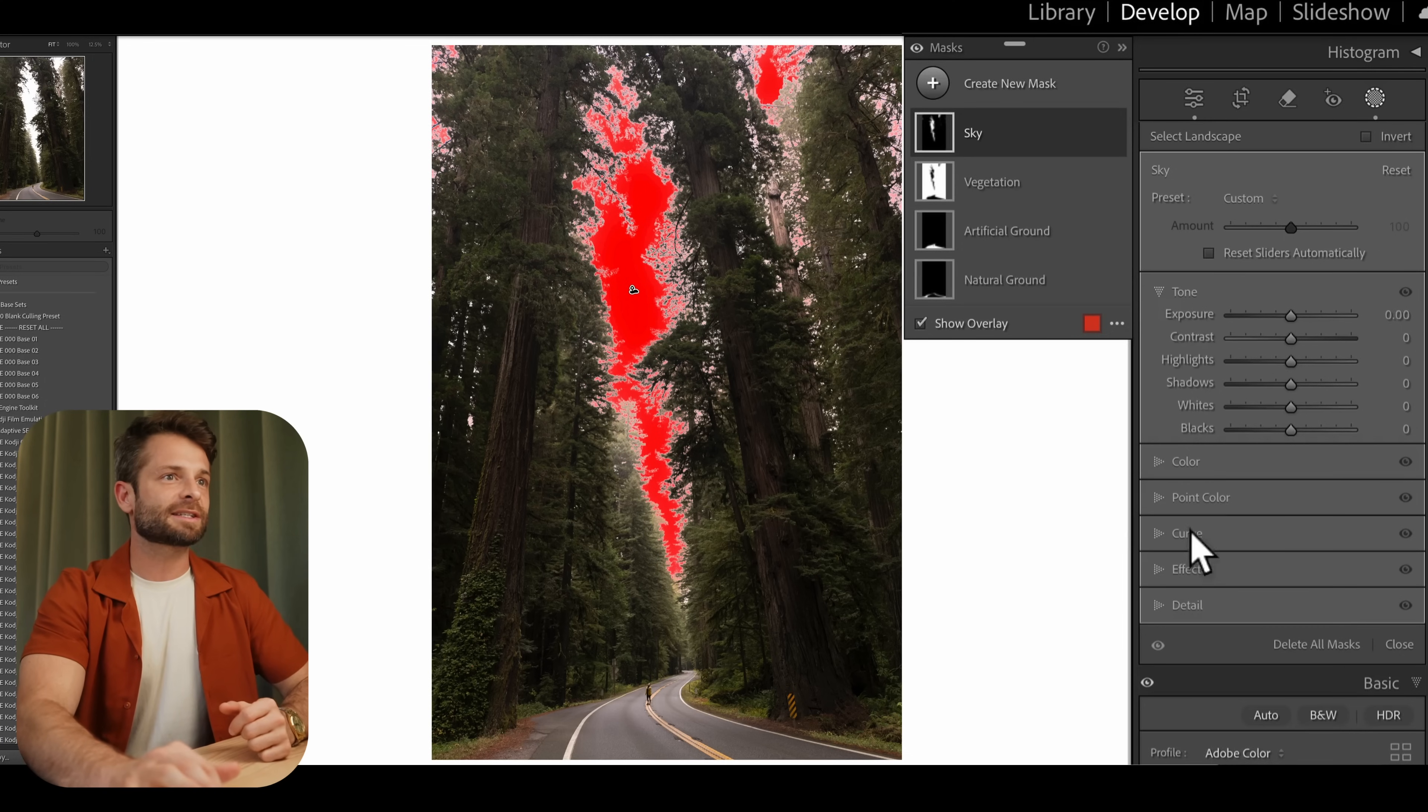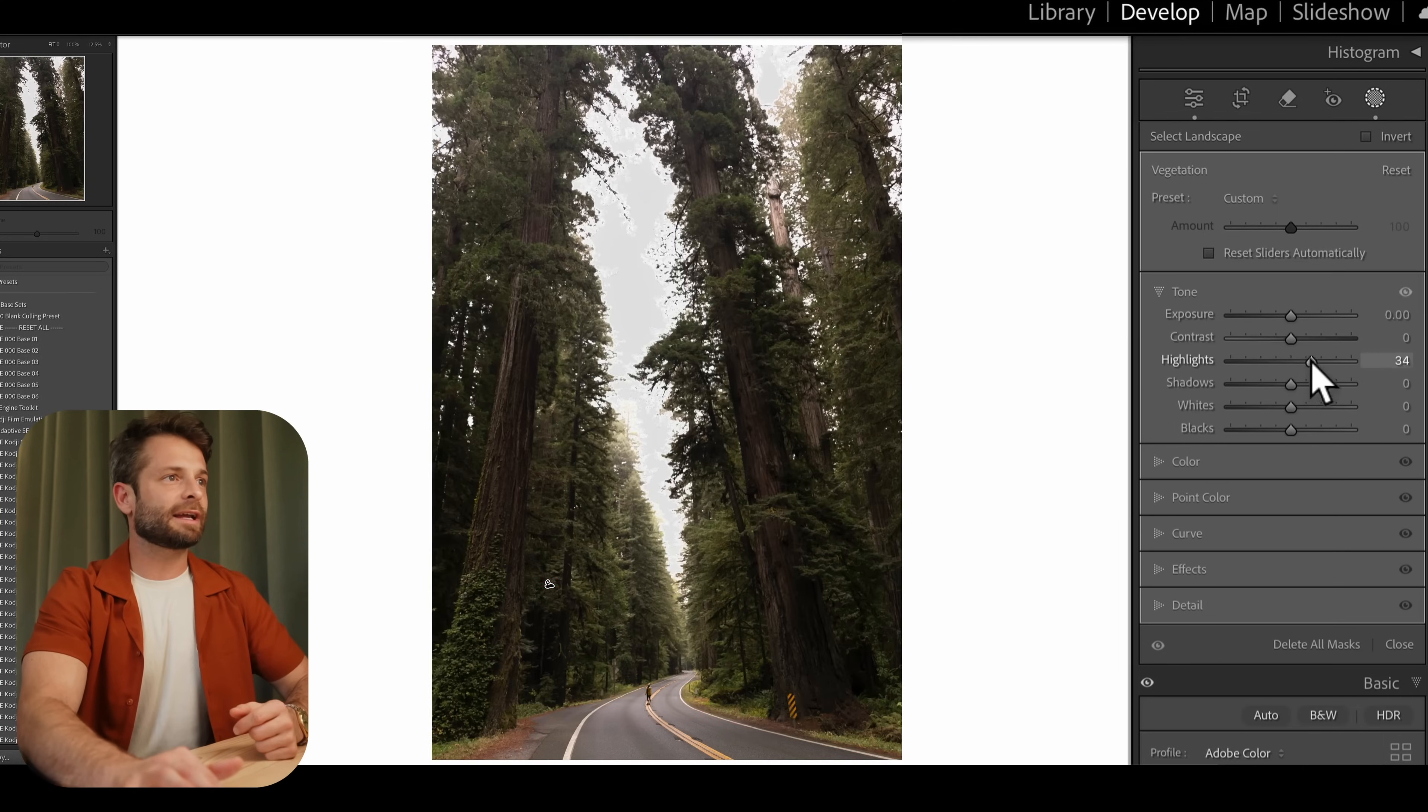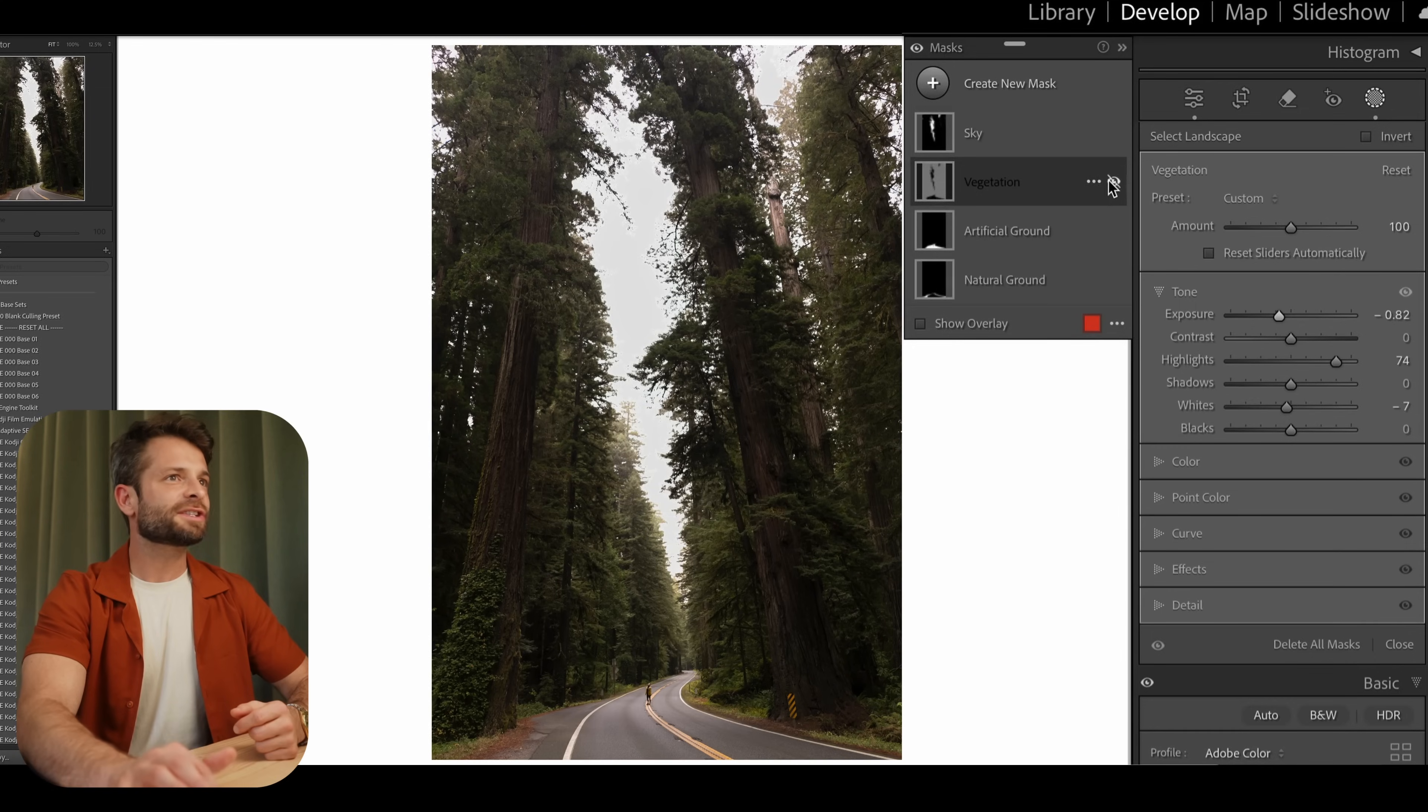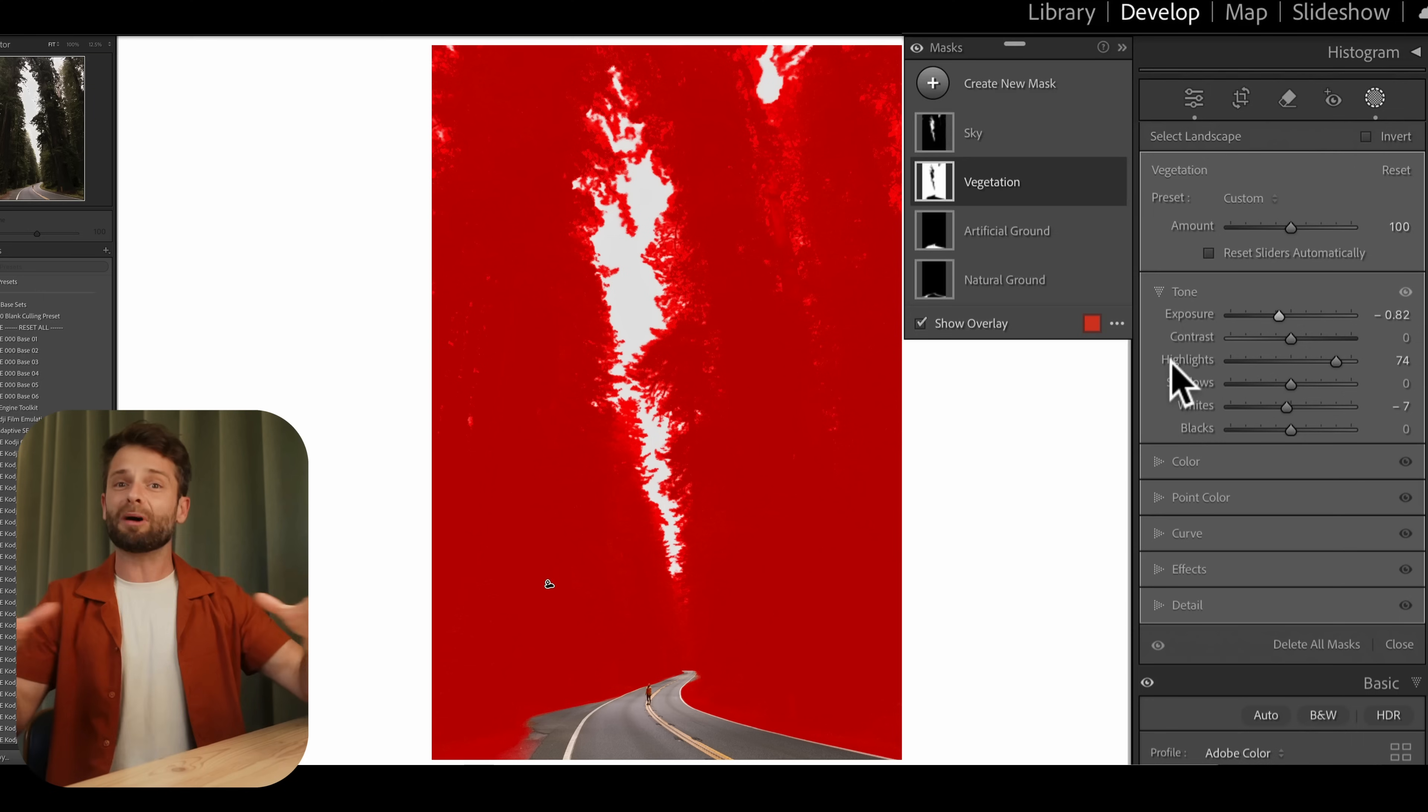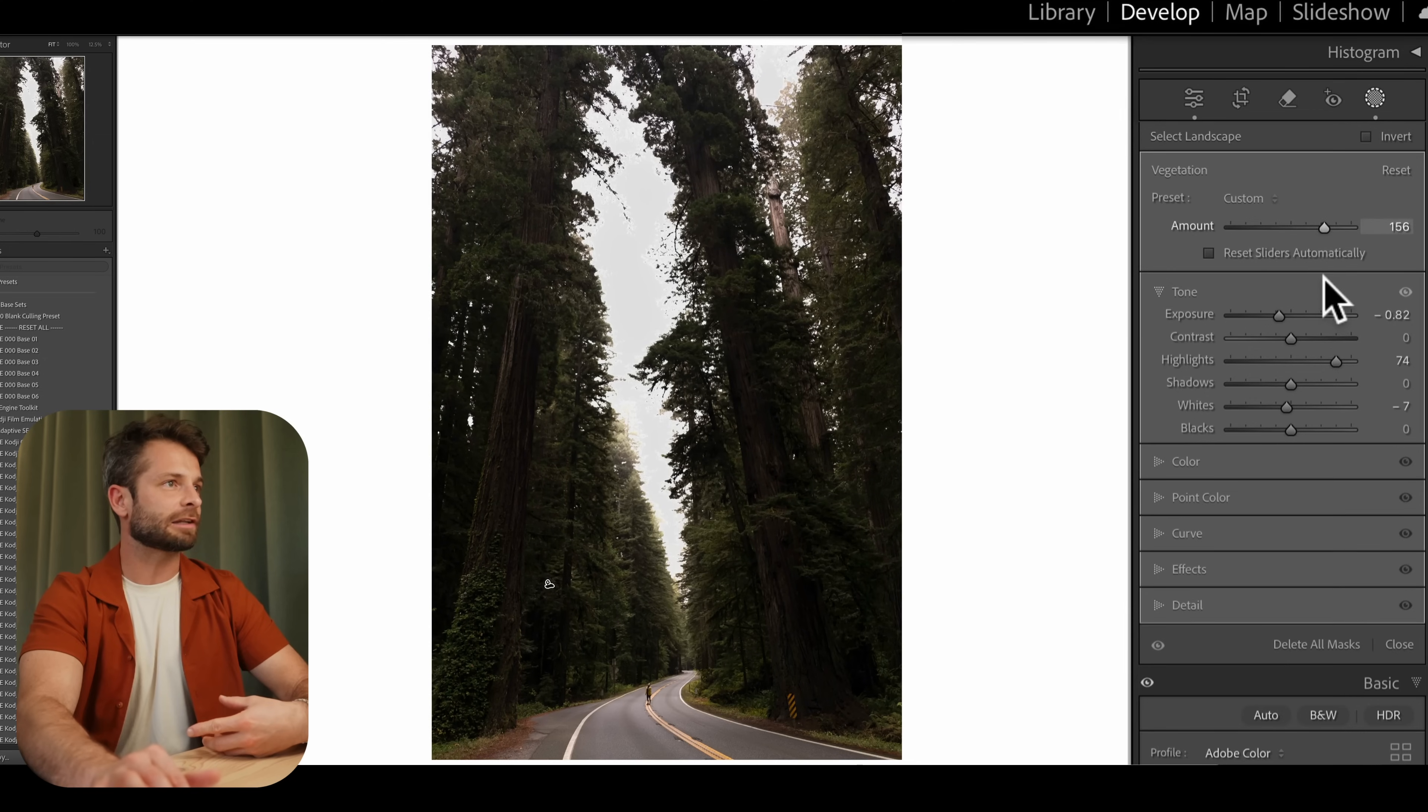So in this case, I've got my sky here. I'm going to add a little bit of a curve so that instead of it being pure white, I just want it to be maybe more of a muted gray. I'm going to grab my vegetation, which is all these trees. And let's say I want to kind of bring out the highlights, add a little bit of contrast and lower the exposure down. Something like that.